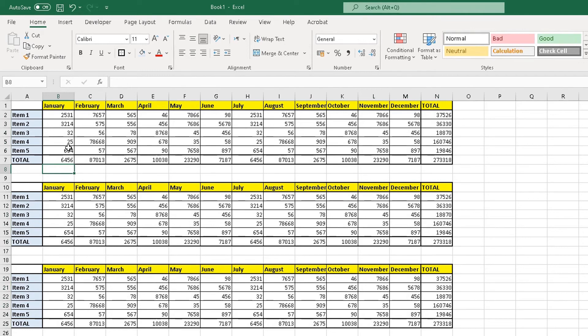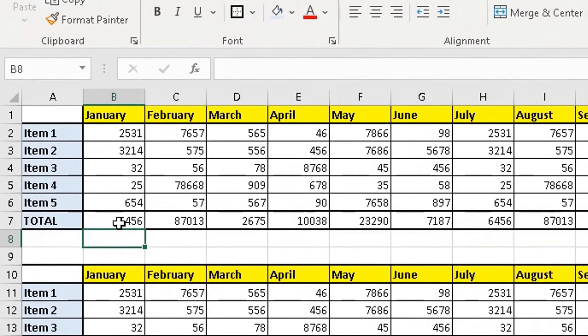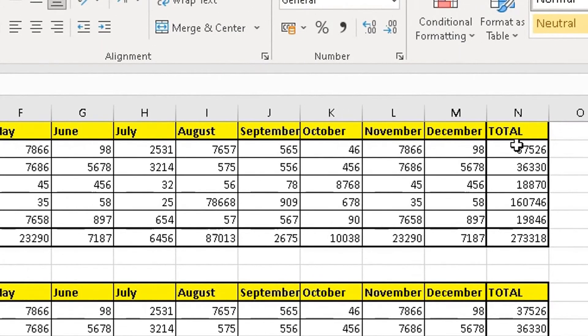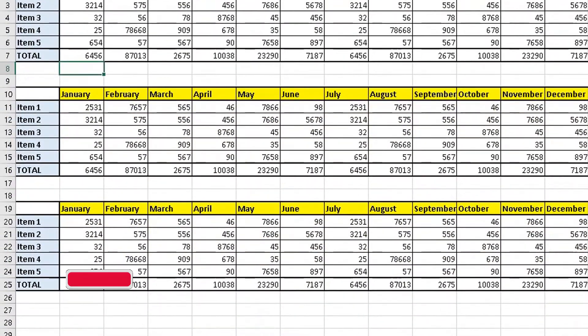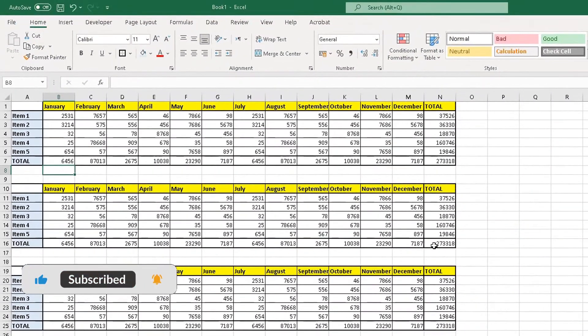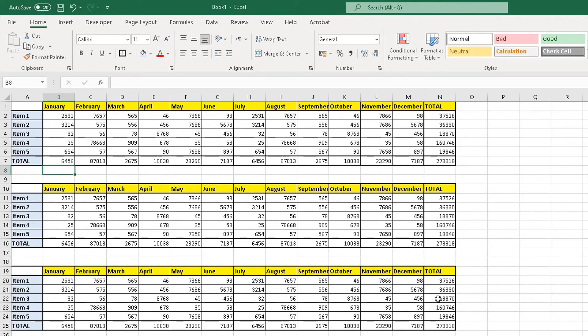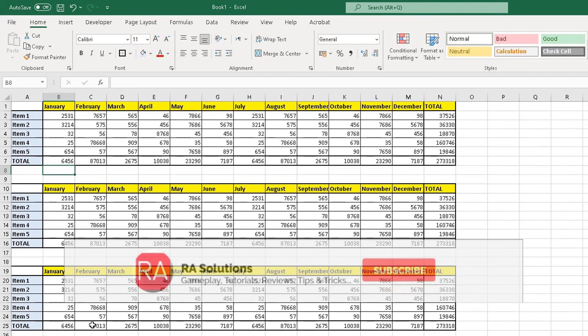So what Excel has done, it's used the shortcut to apply the SUM function and the formulas, adding all the values up in every single table. So all three tables has got the SUM function and the formula being applied on it, adding all those values. So saving you a lot of time.